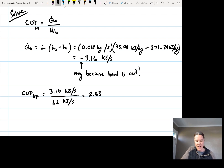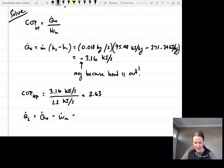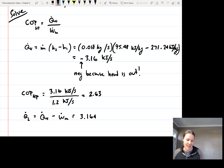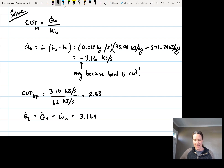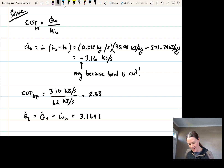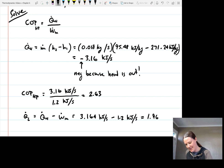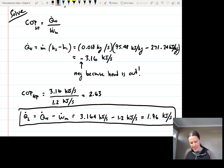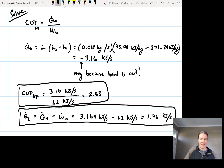Finally, Q_low equals Q_high minus work input. Using absolute values — since the signs are already built into the equation — Q_low equals 3.164 minus 1.2 kilojoules per second, which equals 1.96 kilojoules per second. So our two answers are: the coefficient of performance is 2.63, and the rate of heat absorption from the outside air Q_low is 1.96 kilojoules per second.